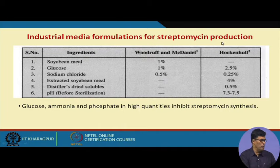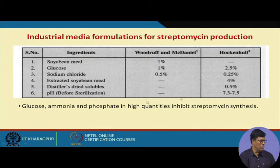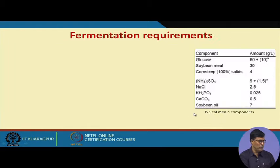The industrial media formulations for streptomycin production include the Woodruff and Magdenial medium and another medium. One contains whole soybean milk while the other contains extracted soybean milk and distilled dry solubles. The pH is maintained at 7.3 to 7.5; high quantities of glucose, ammonia, and phosphate can inhibit streptomycin production.